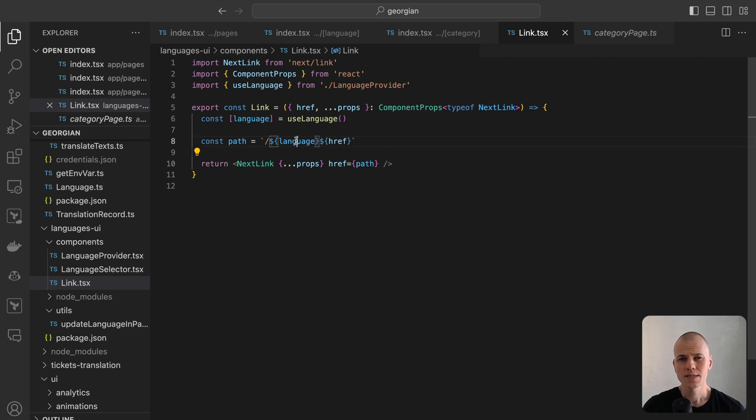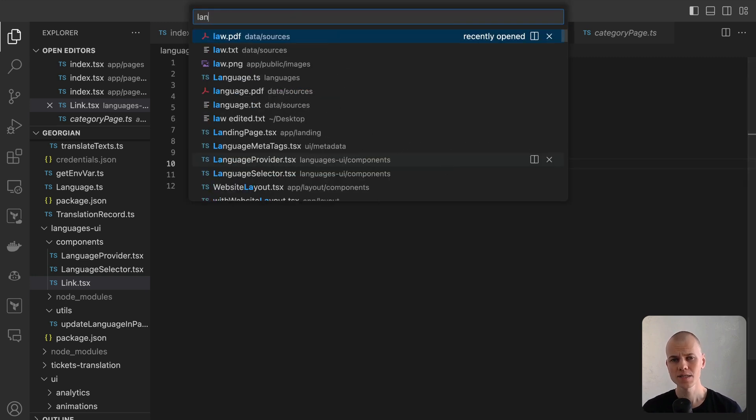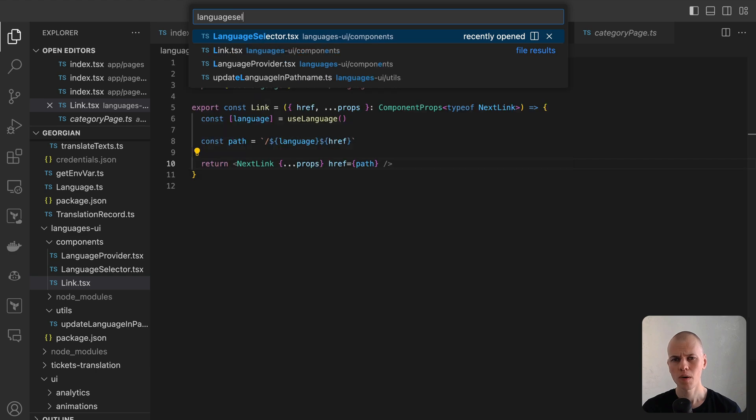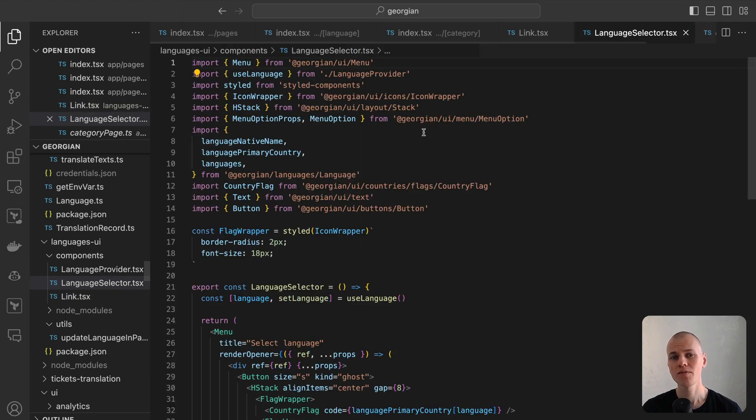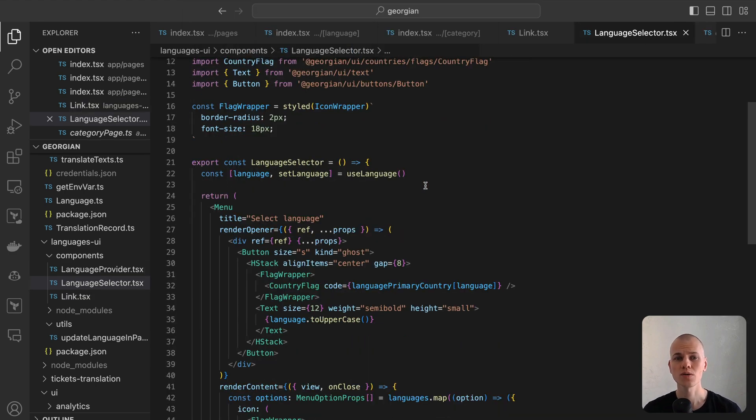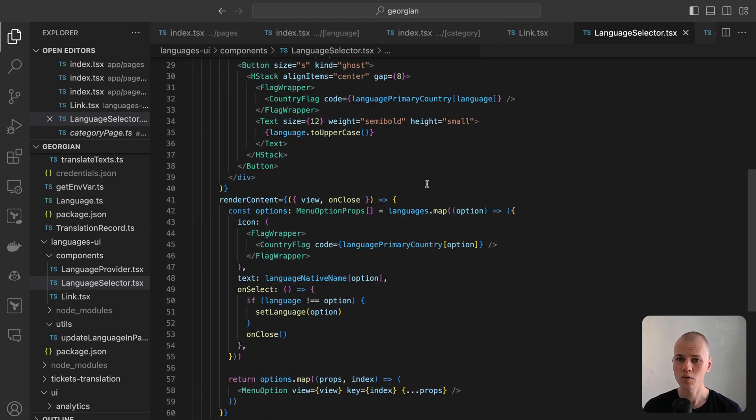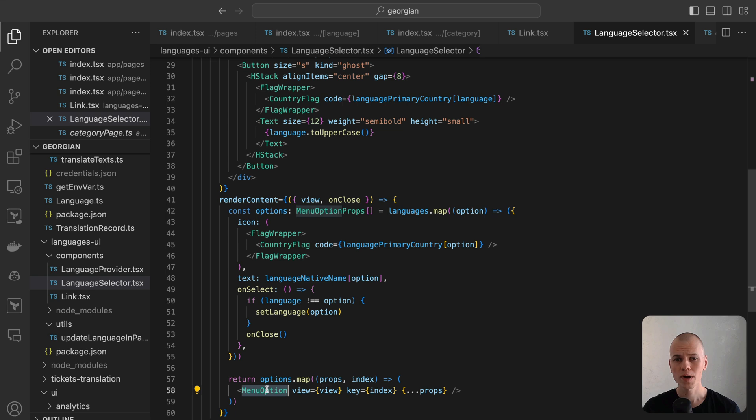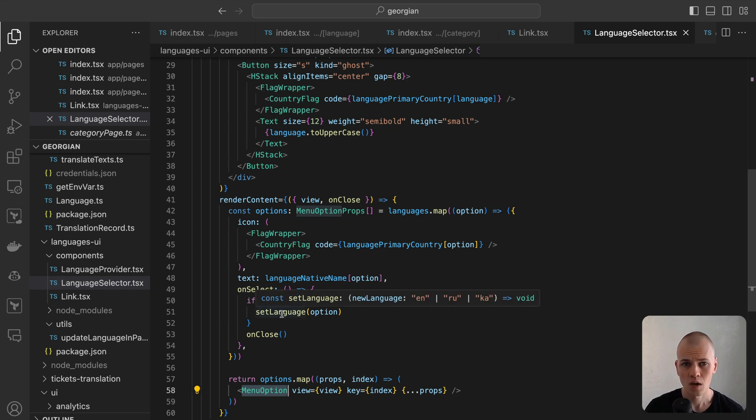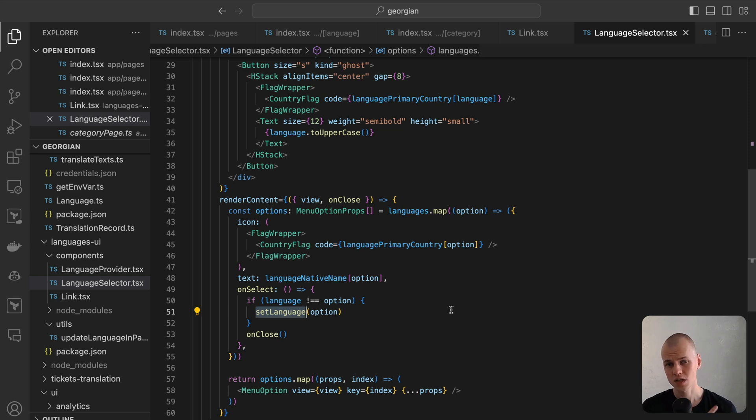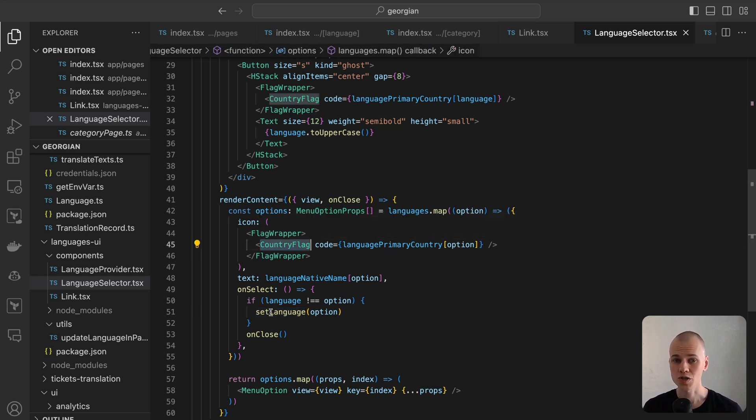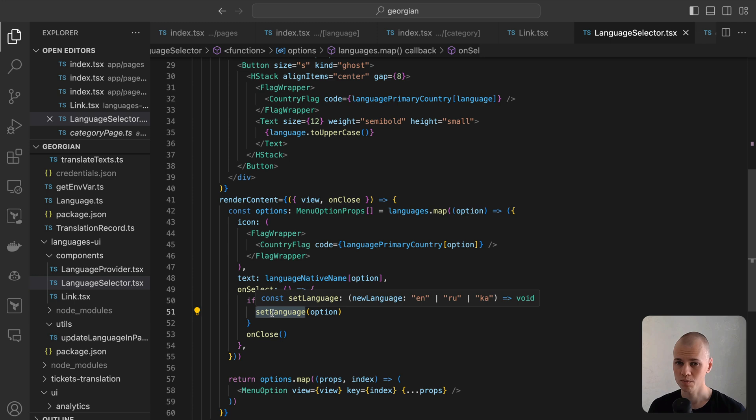Finally, let's examine the language selector, located in the languages UI package. It's displayed in the top bar navigation of every page, represented by a country flag and a two-letter language abbreviation. Upon clicking, a popover menu appears, offering options for each language accompanied by their respective country flags. For those interested in the country flag component, I recommend checking this video. Selecting a language triggers a redirection to the corresponding page.